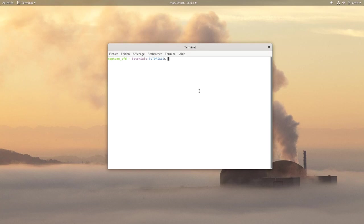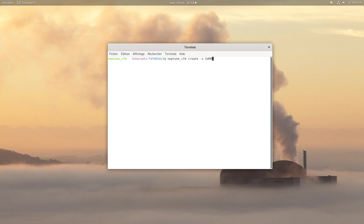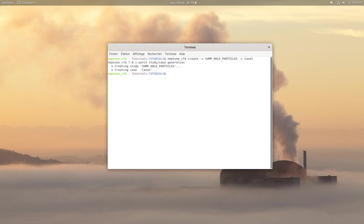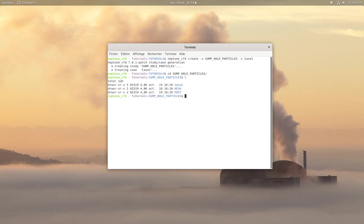First create a study with the Neptune CFD command, a study called sump hole particles with one case. Then go on your study directory, case run data and launch the shell script Neptune CFD to run the graphical user interface.